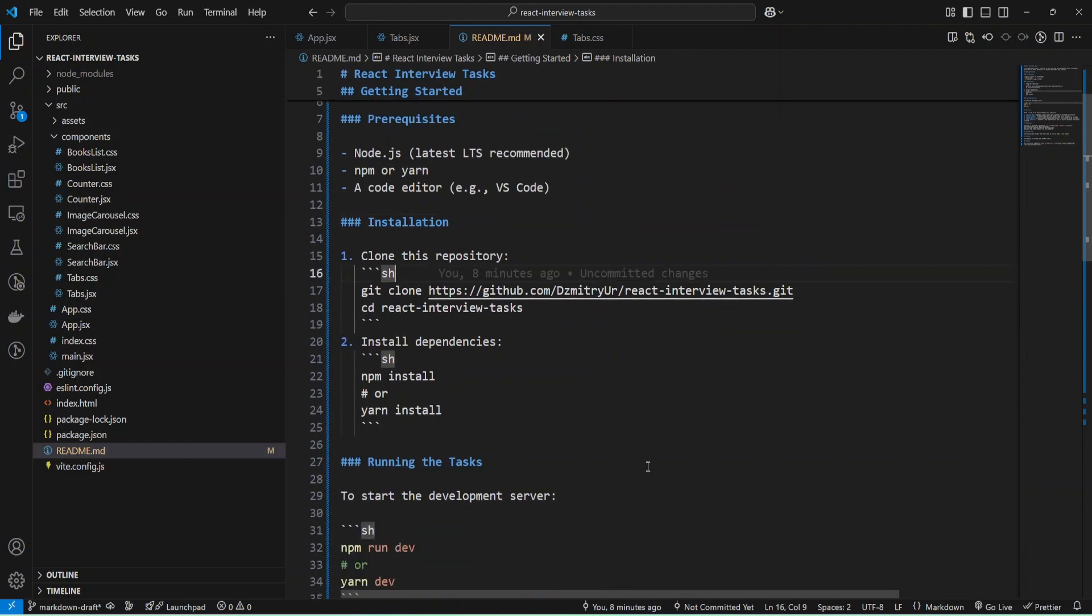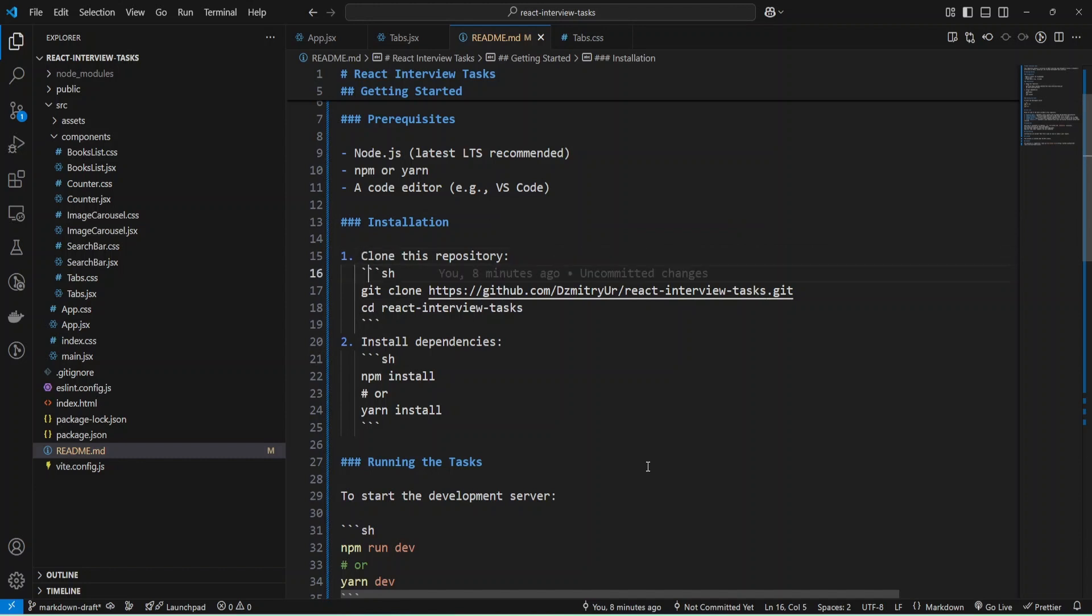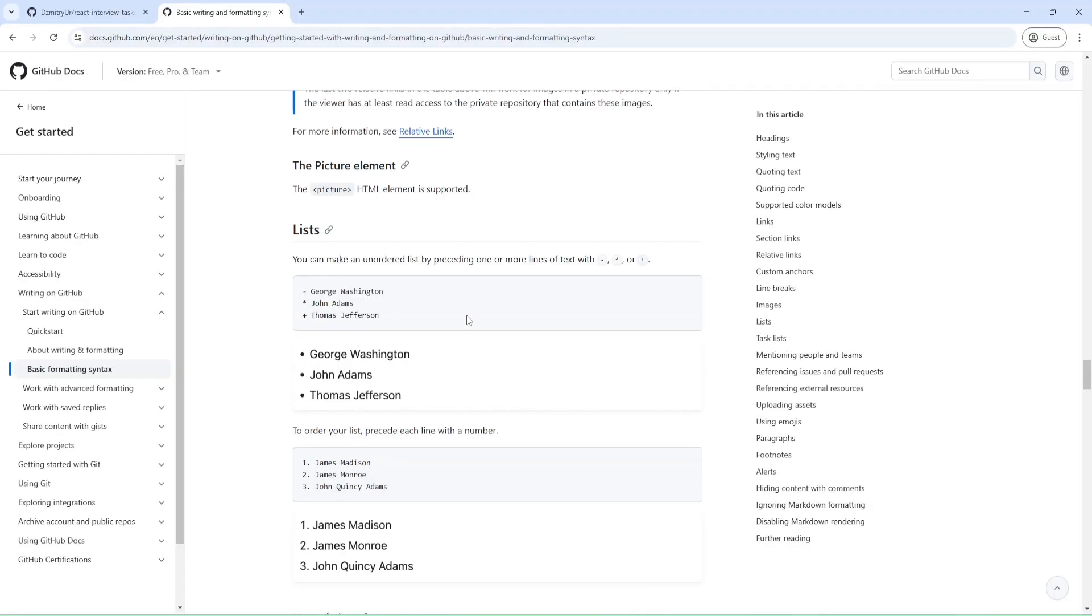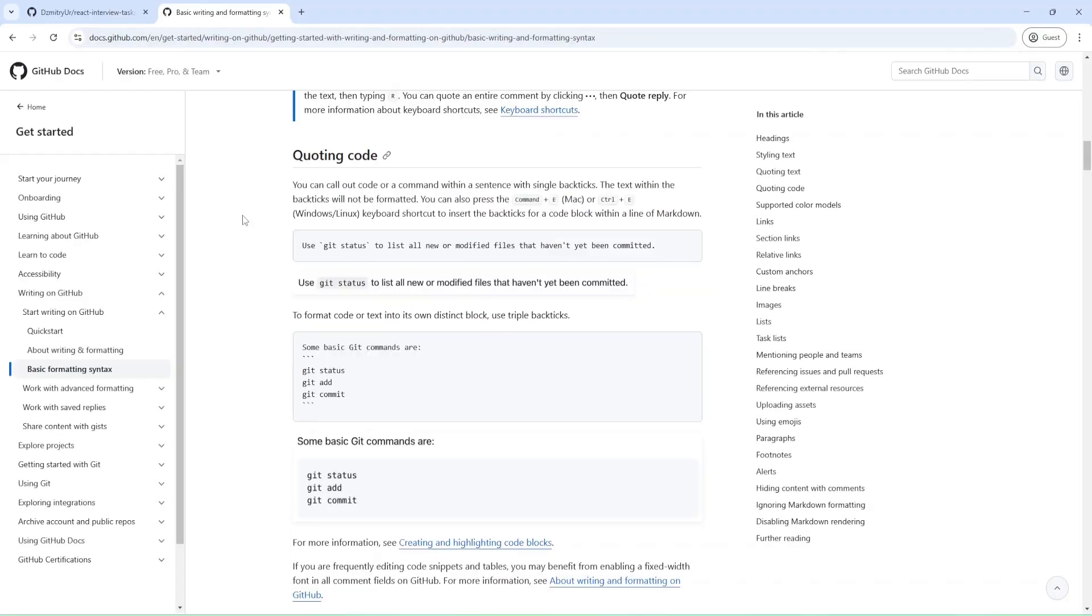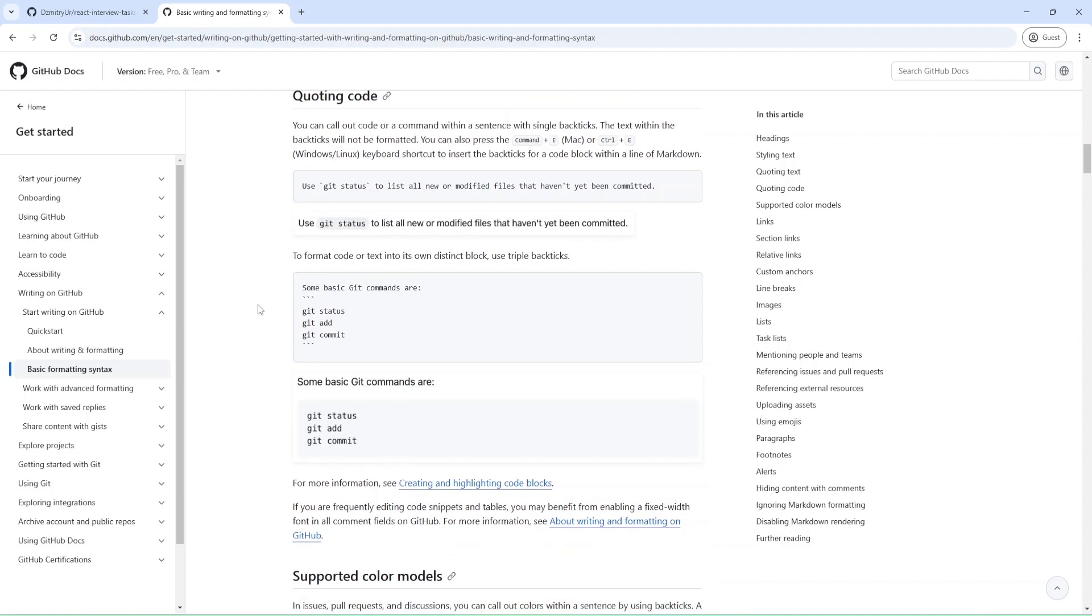Next is also a heading, and then I provided an ordered list with numbers. As you can see, we can add code.